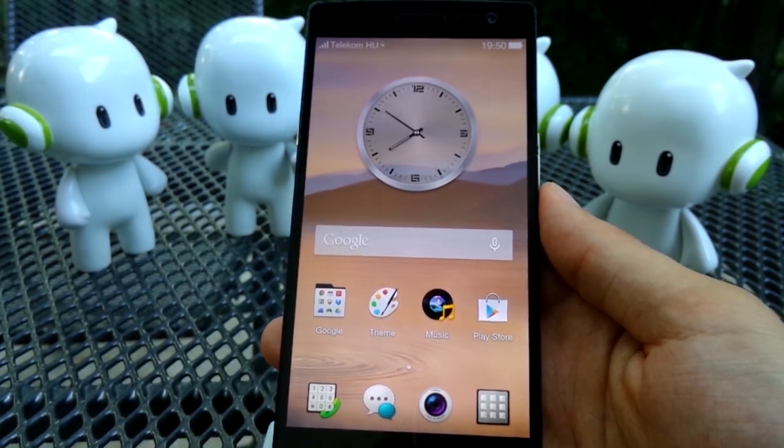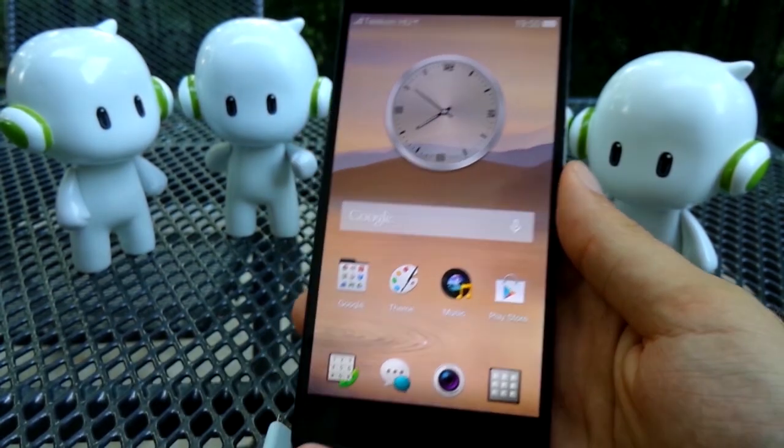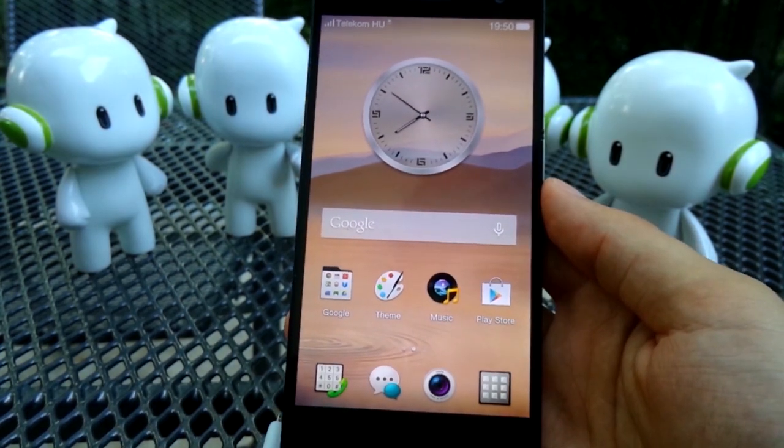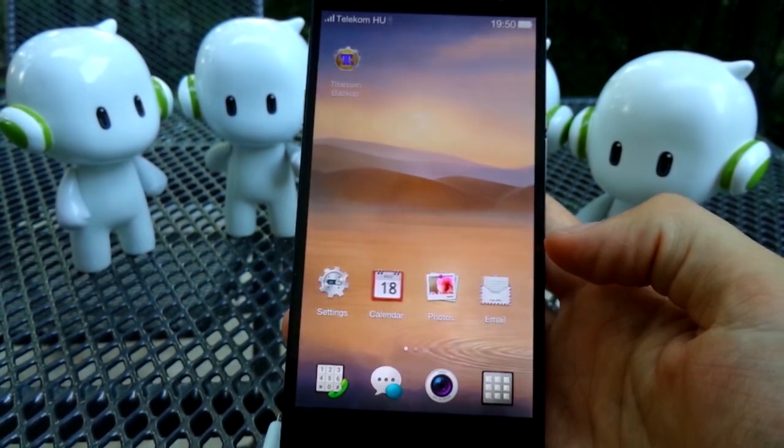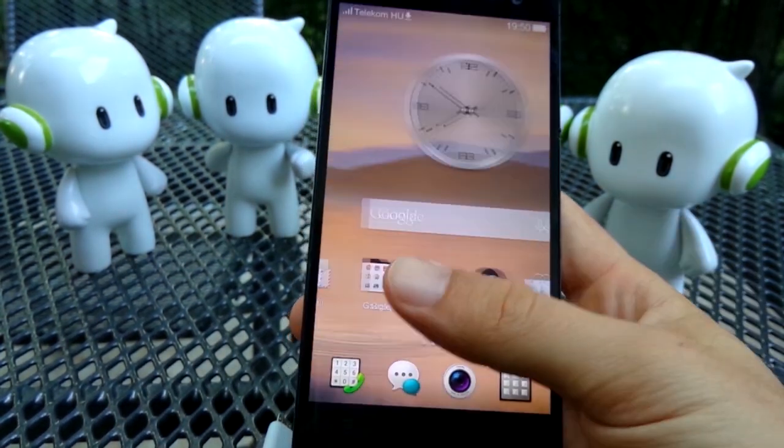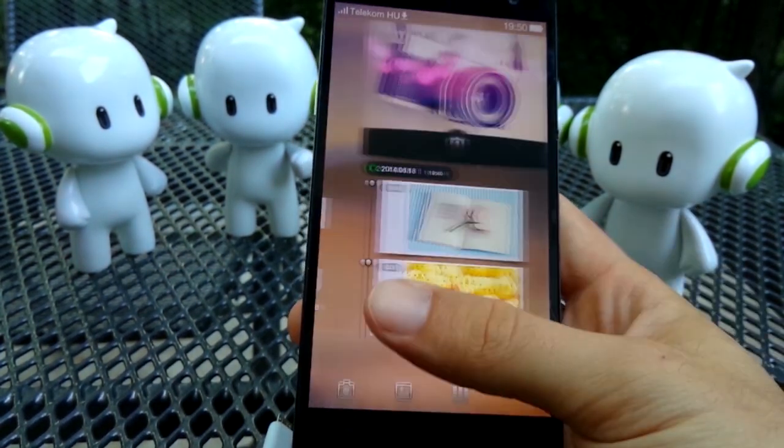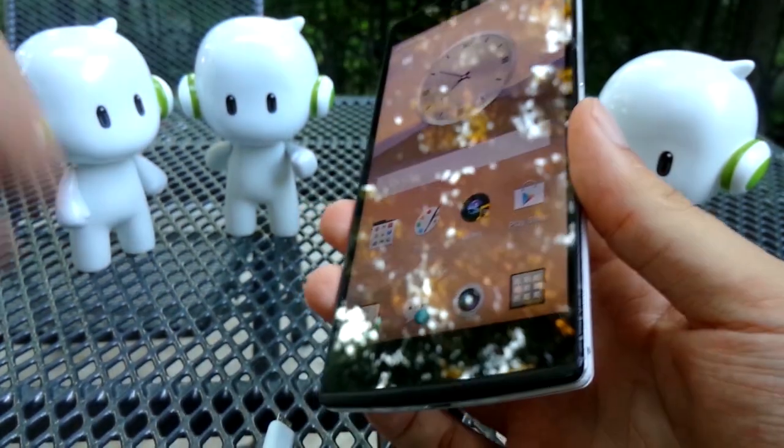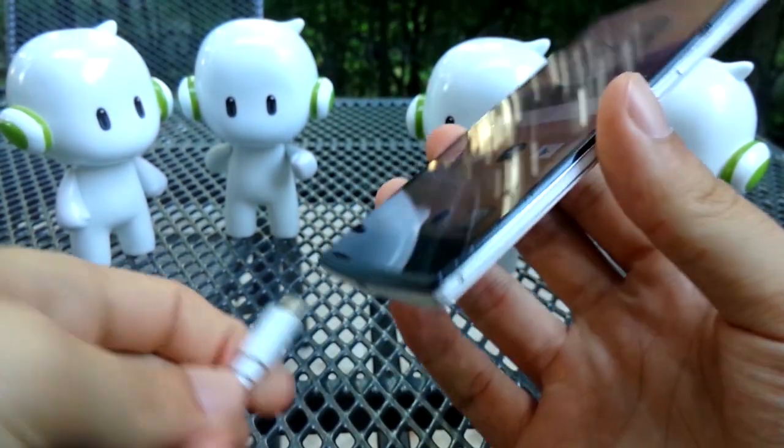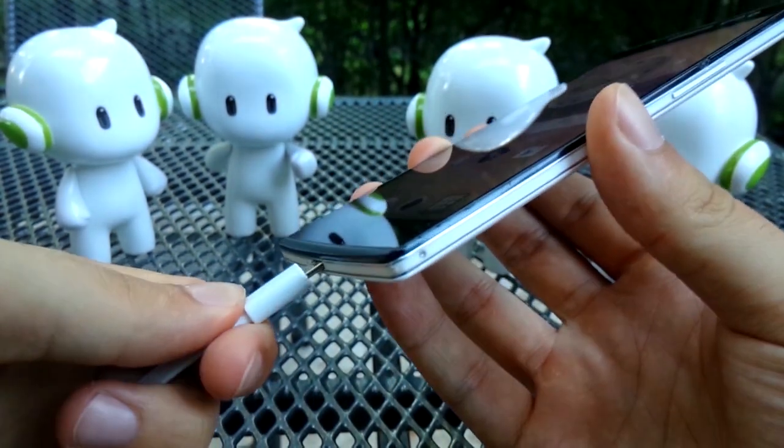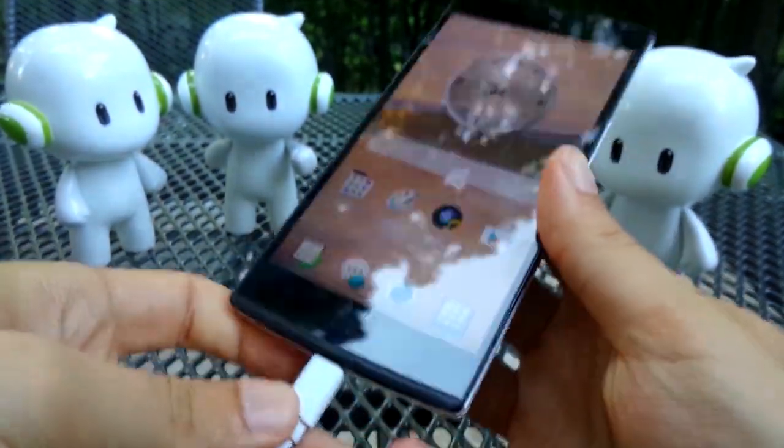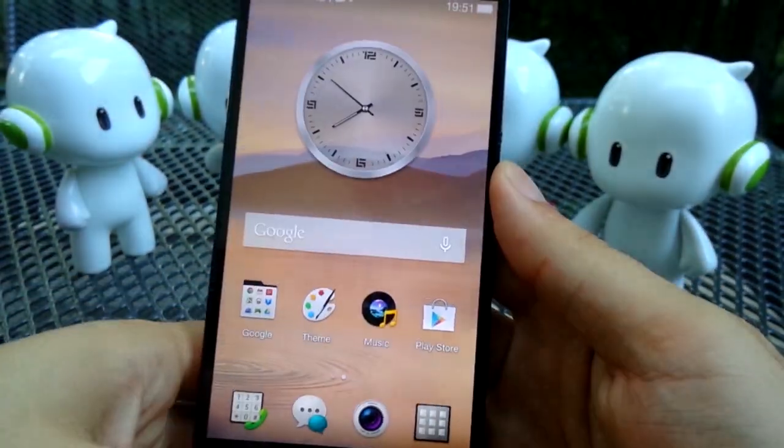As you can see I am running ColorOS 1.2.1 to begin with and I have already backed up my apps and data using Titanium Backup which you are advised to do as well. Before anything you will have to connect your phone to your computer via USB.